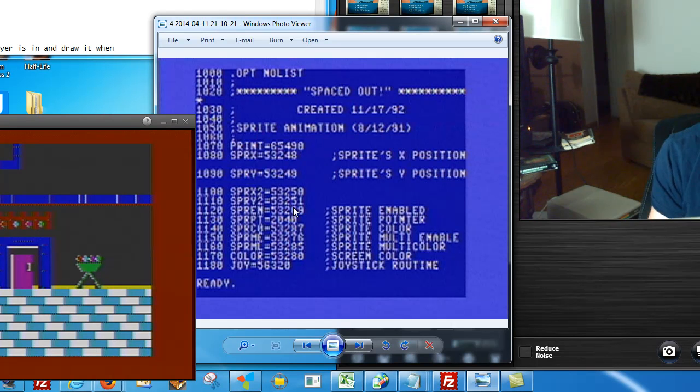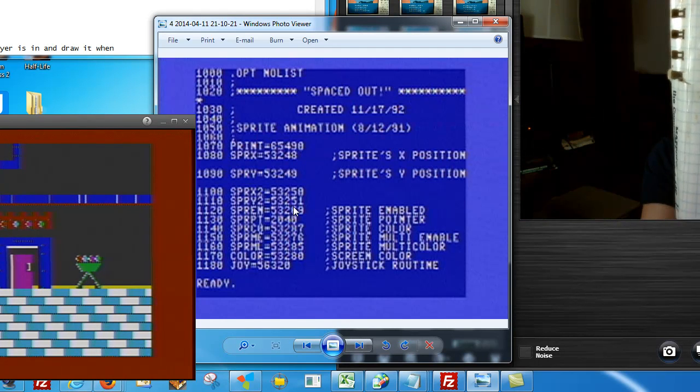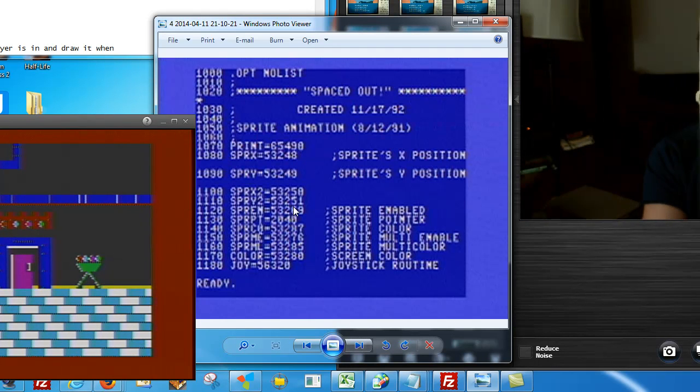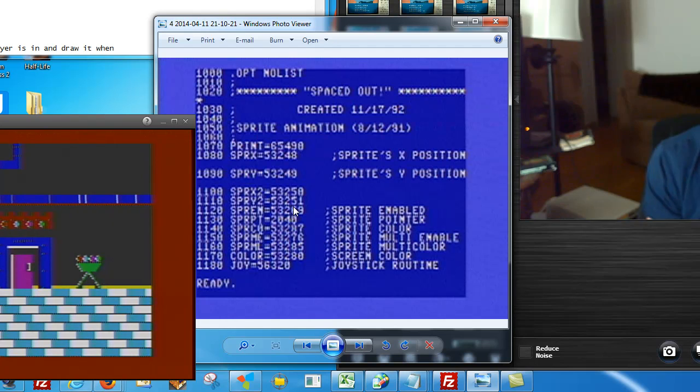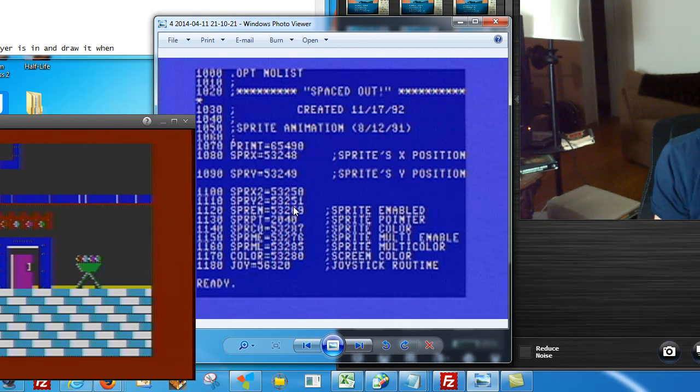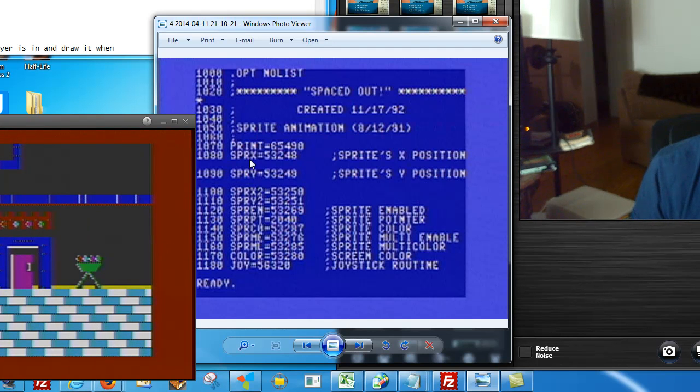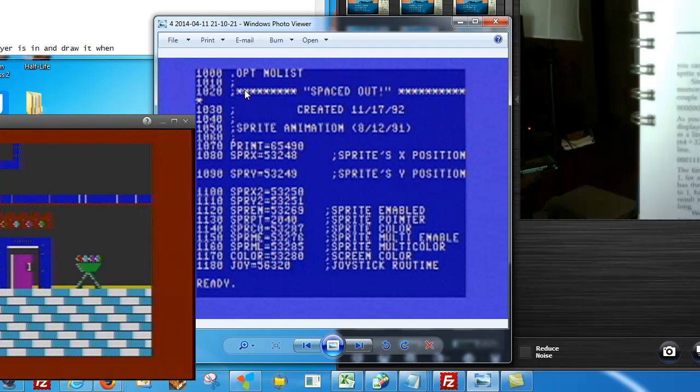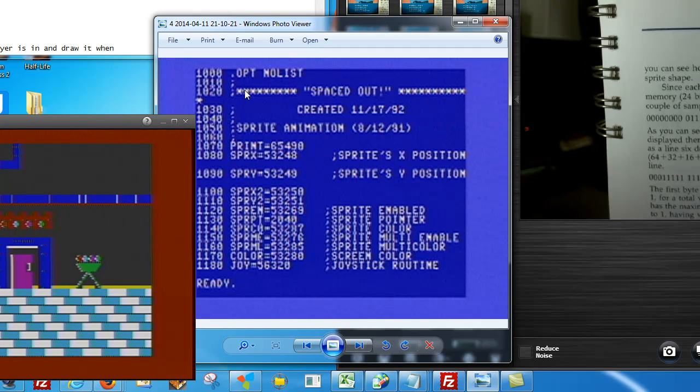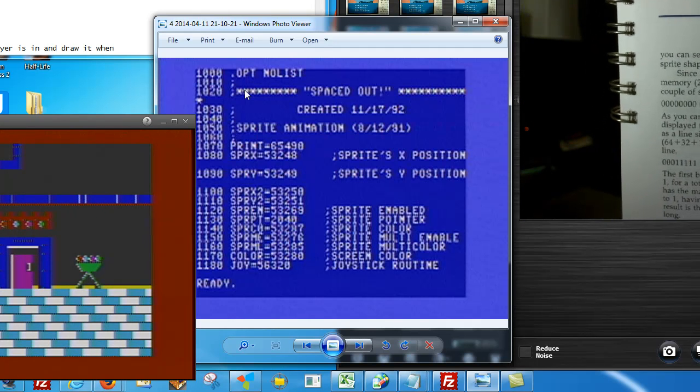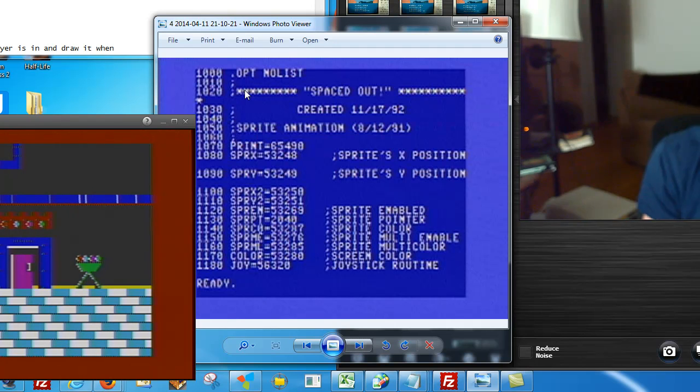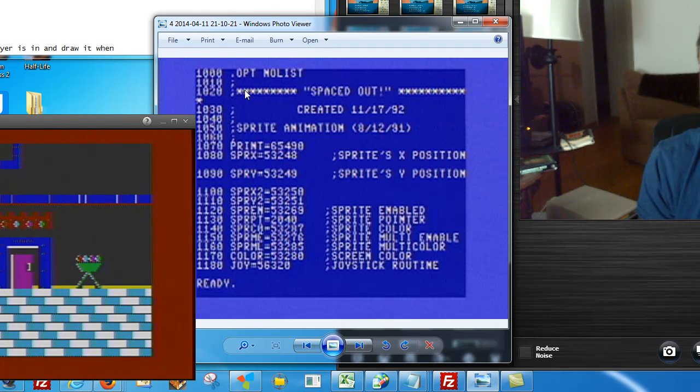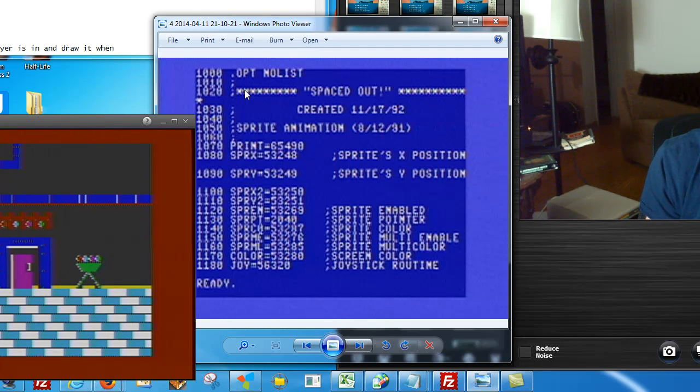This book right here is the Mapping the 64 and 64C. It's your best guide for learning how to navigate around memory in the Commodore 64. If you see right here where I have SPRY, SPRX, 53248 in the book, this is actually where the Sprite's X and Y positions are stored. They're all listed in order by number from 0 all the way up to 65536.